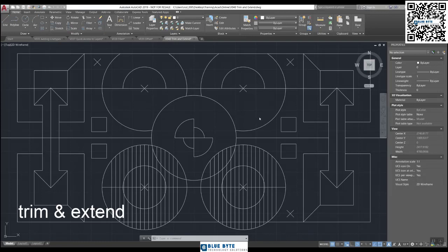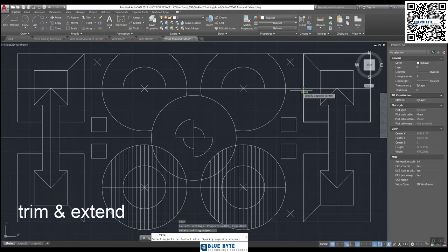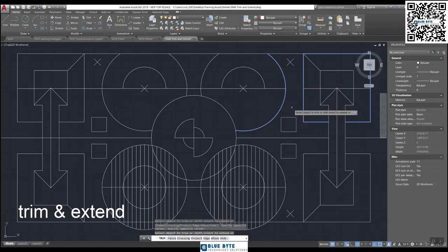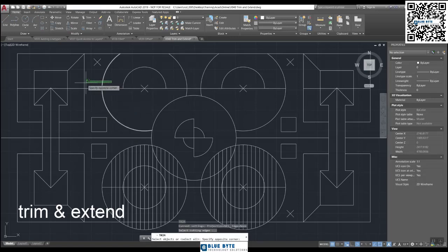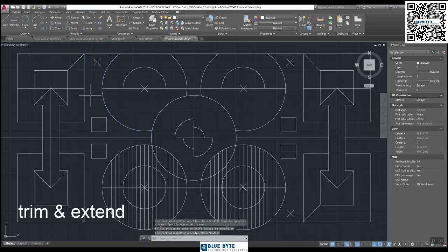Let's do a manual boundary first, just to remind you of the way it works. TR, Enter — that's the manual version. We're going to select this polyline and this line, Enter, and take out the bit in between. Press Enter to finish. Let's practice that on the other side: TR Enter, select the two boundaries, Enter, select the item to be deleted, Enter.